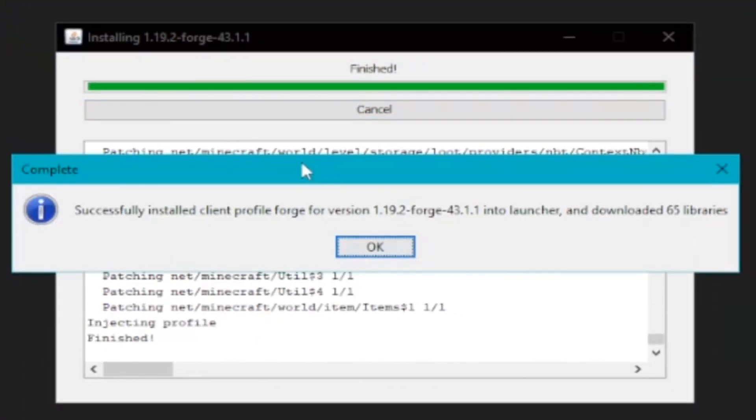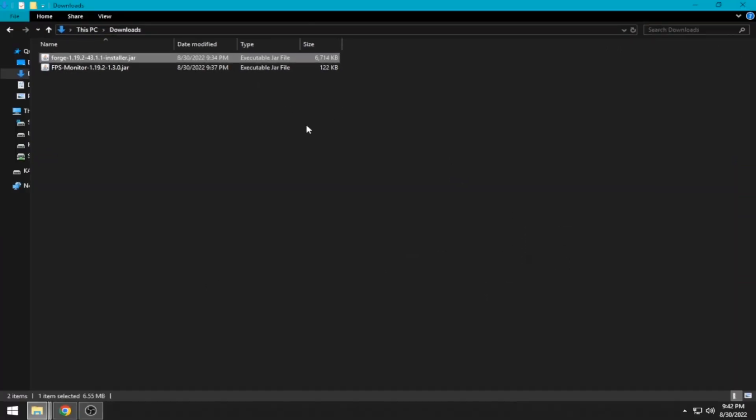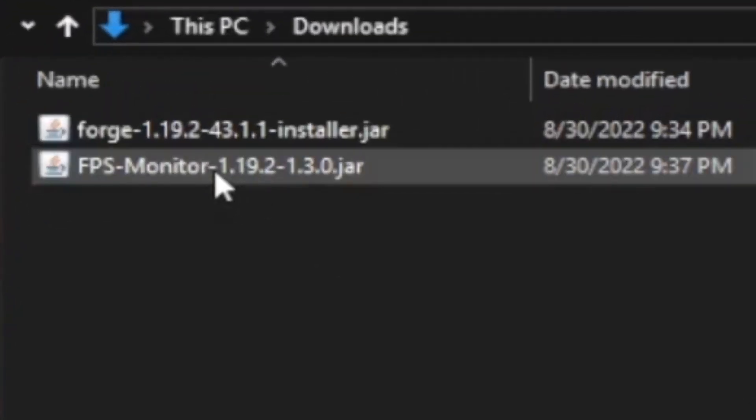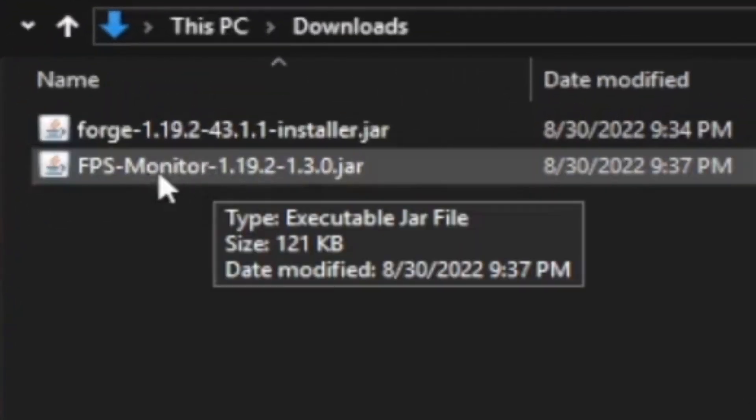If you successfully installed the Forge, click OK and close. Copy this FPS monitor.jar file.